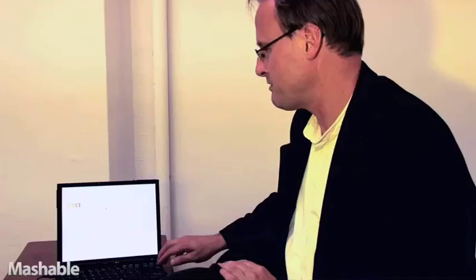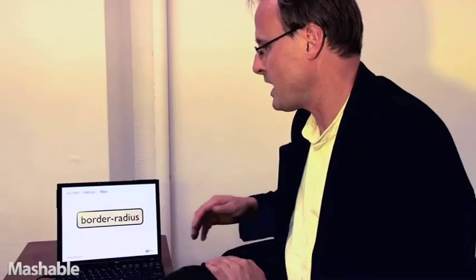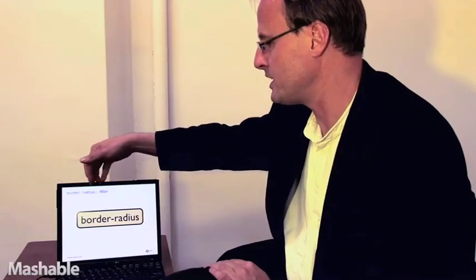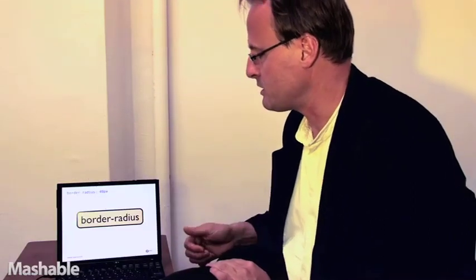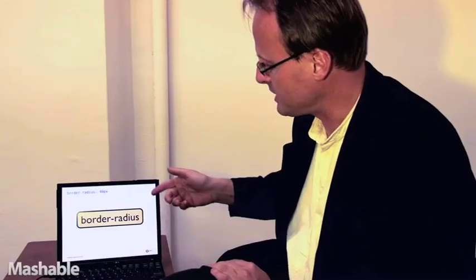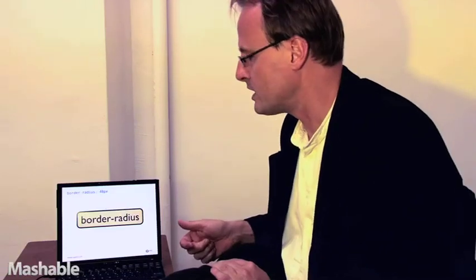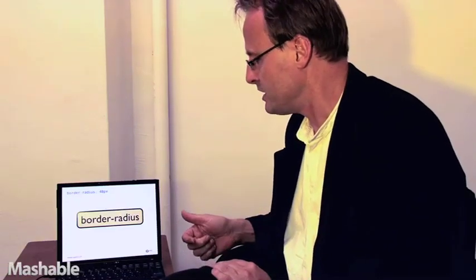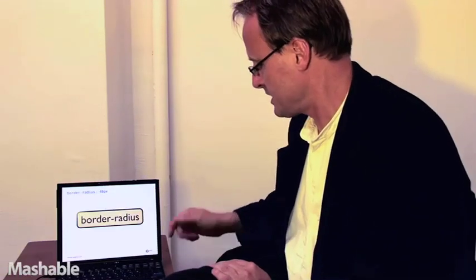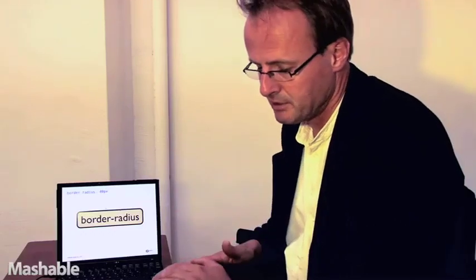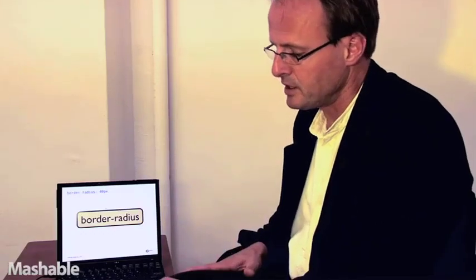What are some of the other new things with CSS3? One of my favorites is the backgrounds and borders, especially the border radius property which allows designers to set a roundedness on the border of a box and this is something people have been asking for for years now. It's very simple actually. You set a radius, horizontal and a vertical.